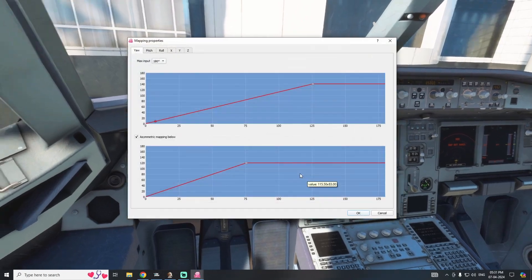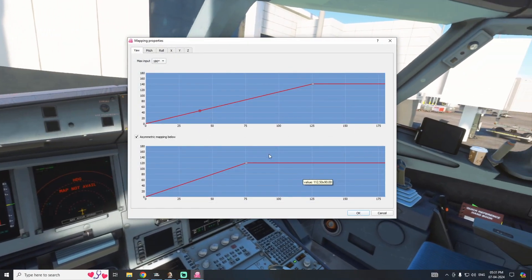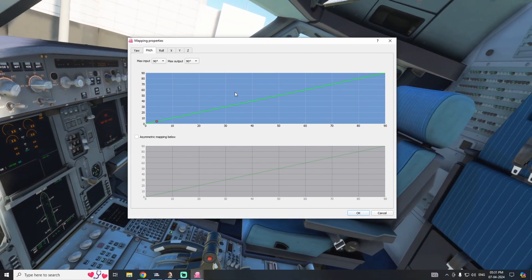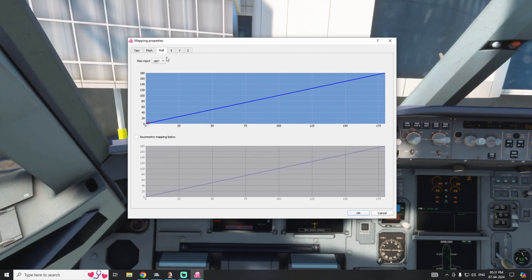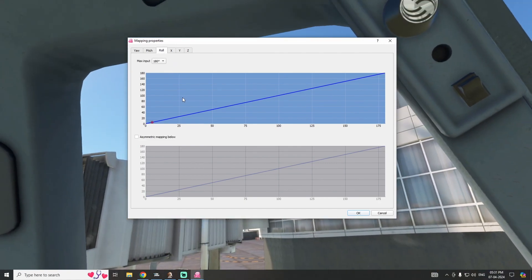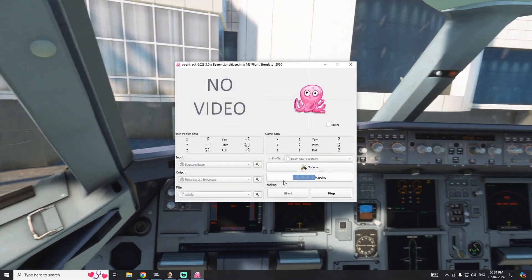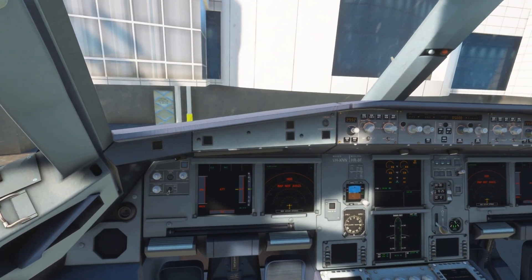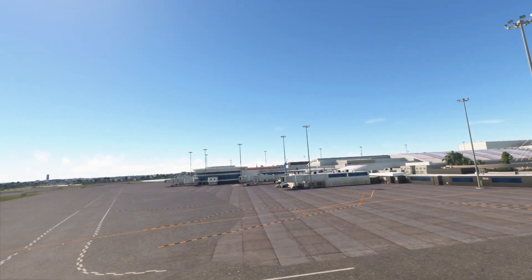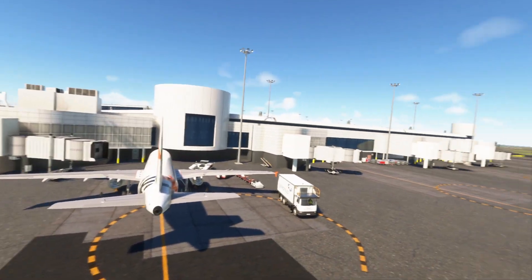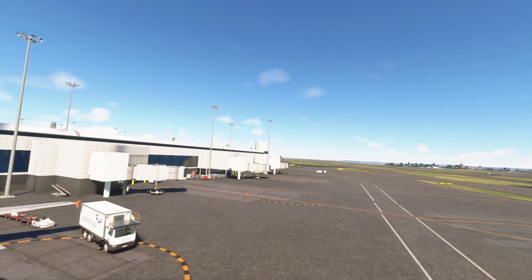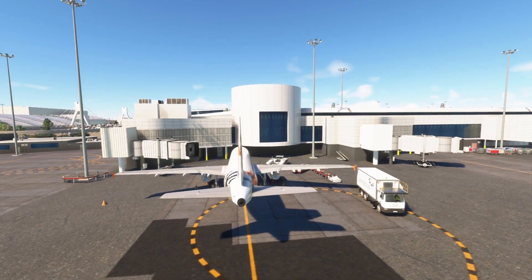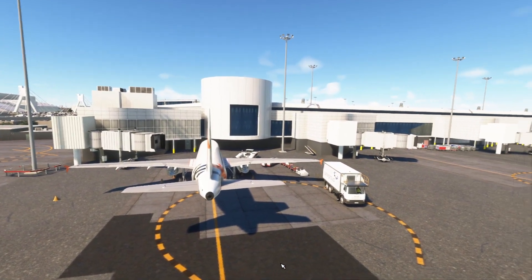In the tracking software mapping settings, you can adjust however you want according to your preferences. Going outside to the exterior rear view, it is tracking properly. Don't be put off by any stutter — the stutter is because of the game itself or the NVIDIA software, not the Beam software.